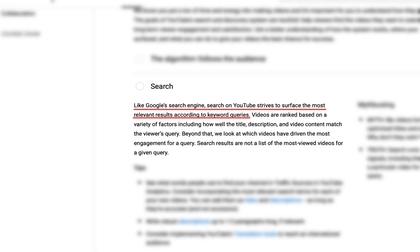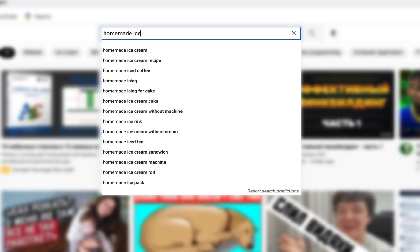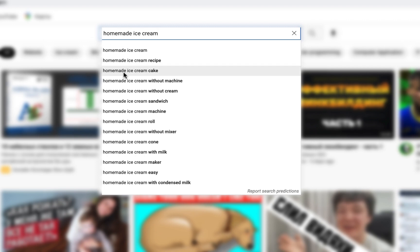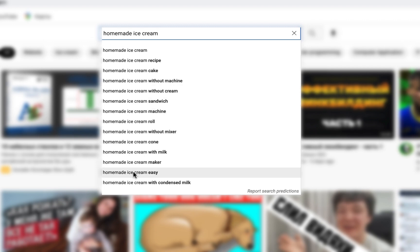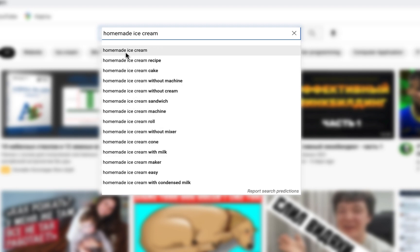Here is what YouTube says: like Google search engine, search on YouTube strives to surface the most relevant results according to keyword queries. There are several ways to find video keyword ideas. First, use YouTube search suggestions. Why is this good? Because these are what people actually type when searching for a video, and if YouTube suggests them to you, then they are certainly very popular.